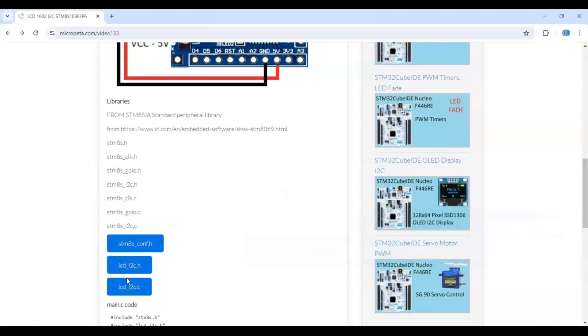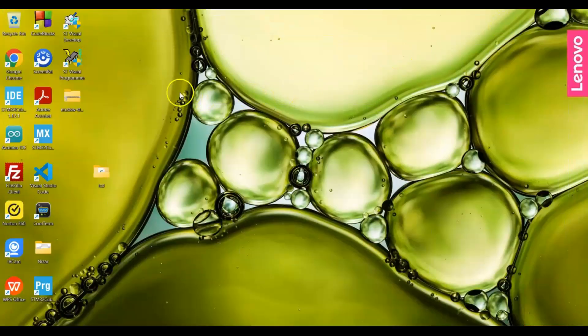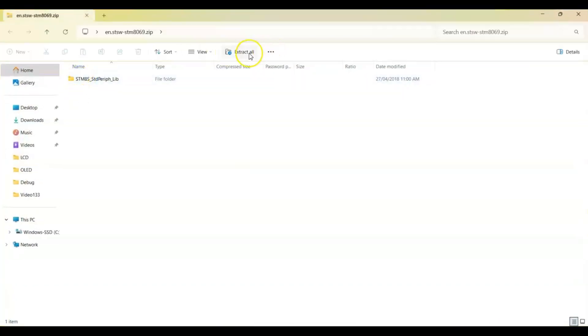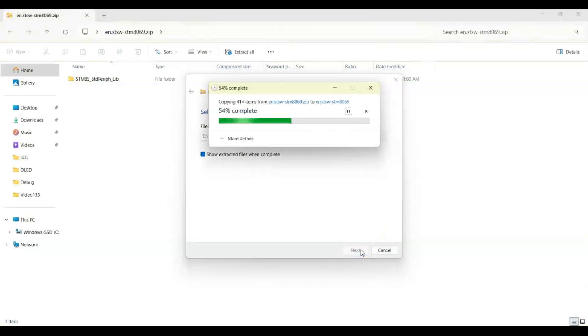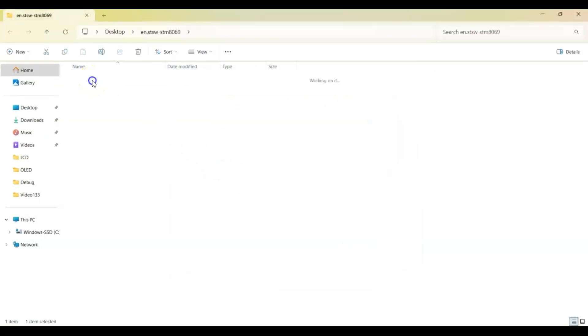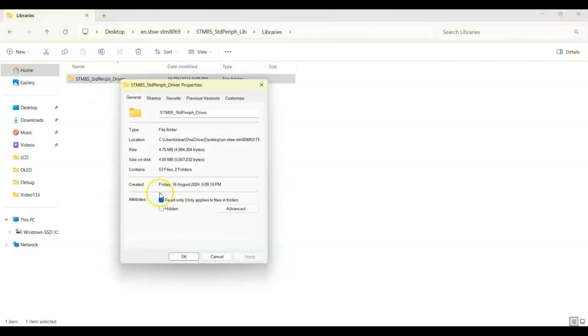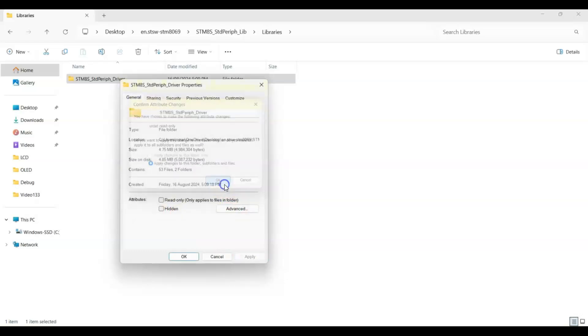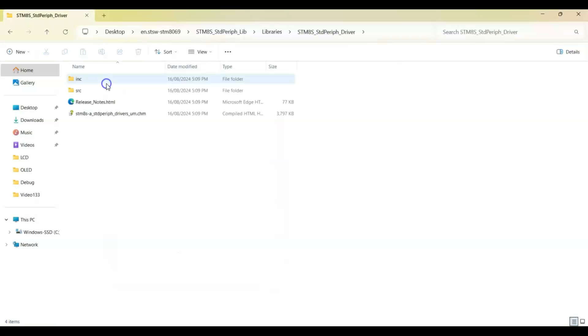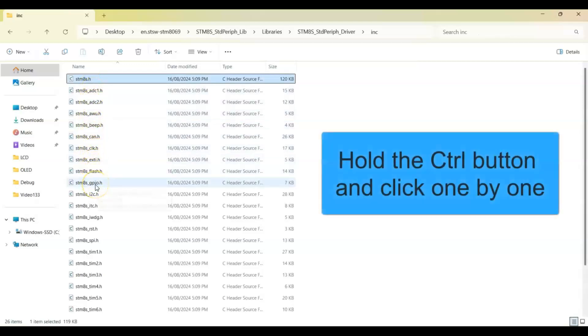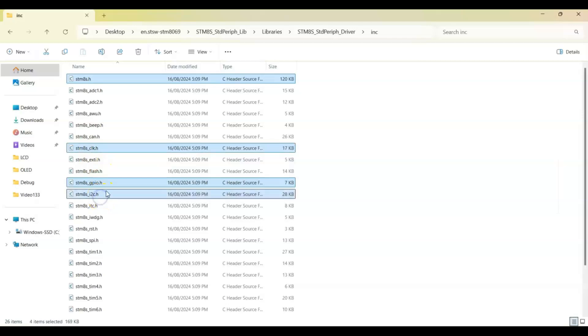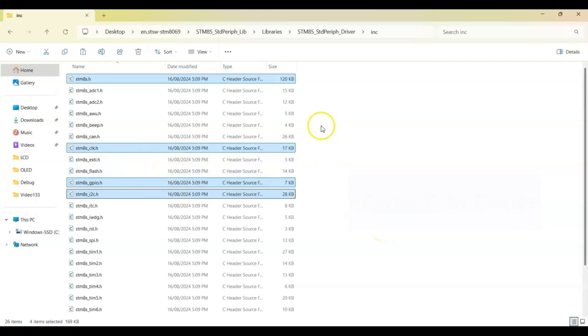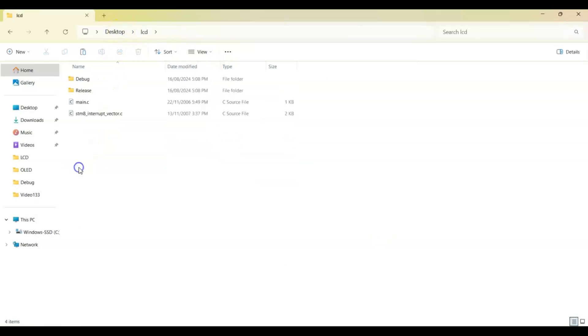The way I do is I go to Desktop, this is the standard peripheral library I downloaded last time. I extract all and open this one, go to the library. I right-click this one and Properties, make it read-only. I cancel the read-only, apply, okay. Now go there and go to the include folder. We have to copy this file, GPIO.h, this one and this one also, CLK.h and I2C.h. You can control and click those four files and copy it, control C. We go to Desktop and the LCD folder, we create a folder.